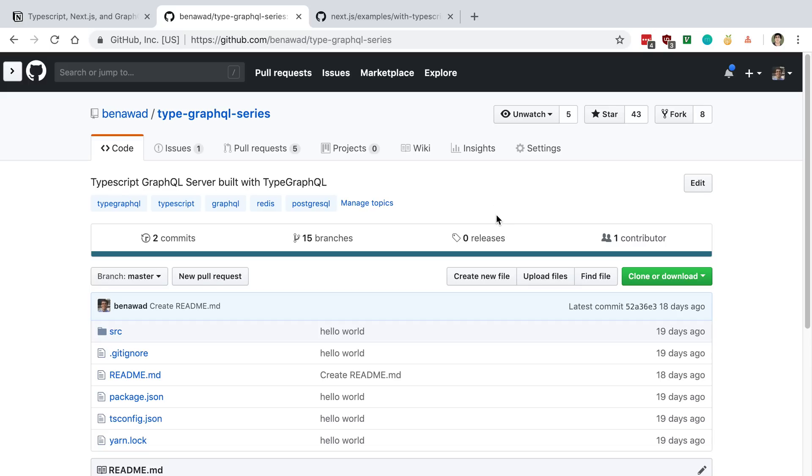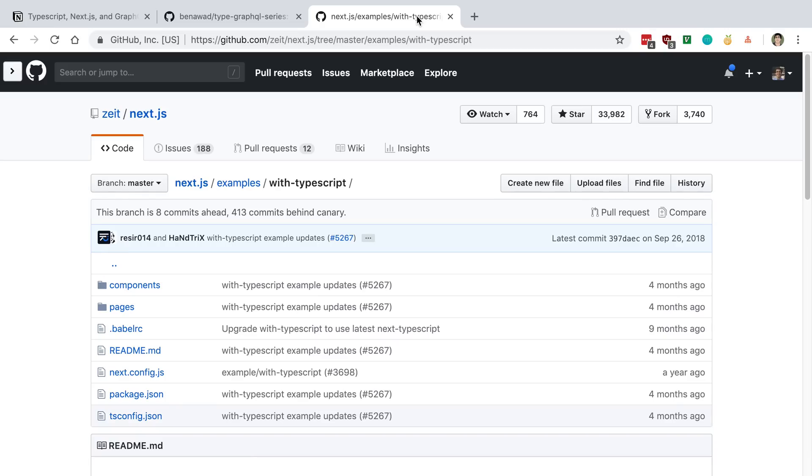So what we're going to do is start setting up Next.js right now, and so what I like to do is to set it up is use this example, the with TypeScript example, and the Next.js repo.